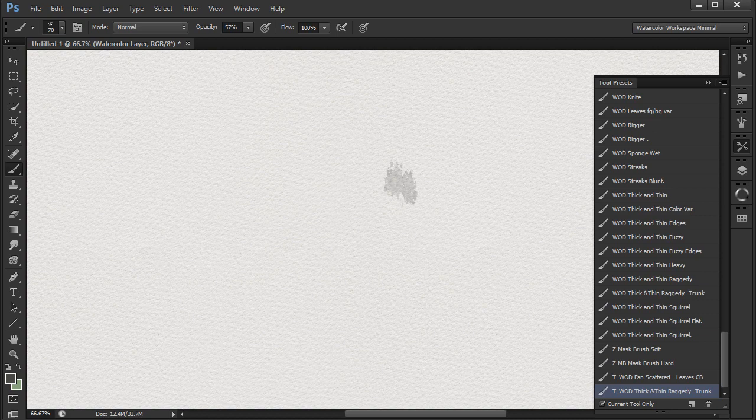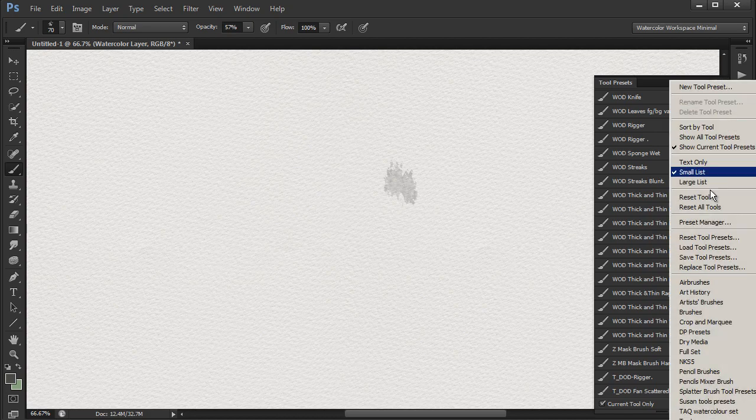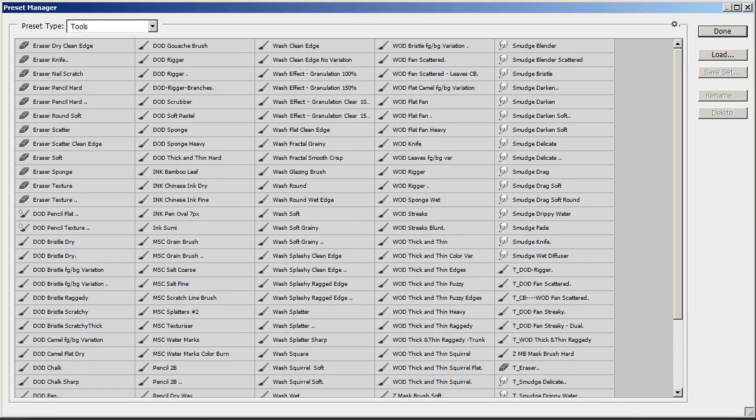I'll then do the same for the erasers and smudge tools. Then I go into the tool preset manager and delete all the tool presets except the ones I've just created. The new tool presets will be at the end of the smudge presets.